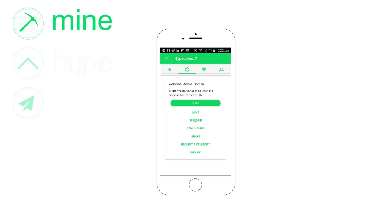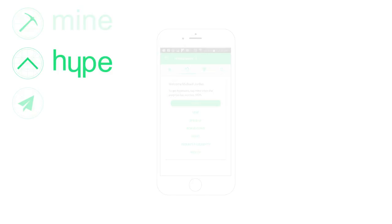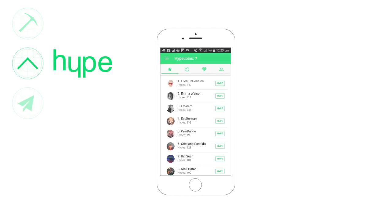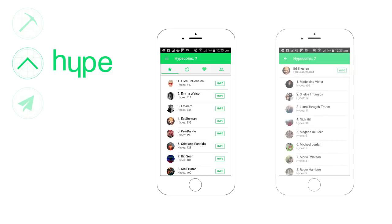Once you've got your coins you can then hype up celebrities. You can send these coins to celebrities and push them up something known as the Fame Index. Each celebrity — you can tap on their face and see their fan leaderboard, which orders their fans by the magnitude of how many Hypes they've sent them.